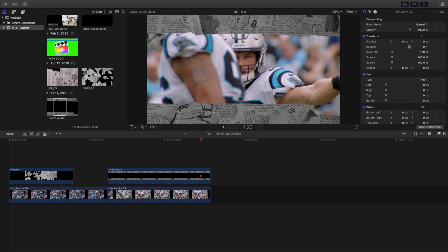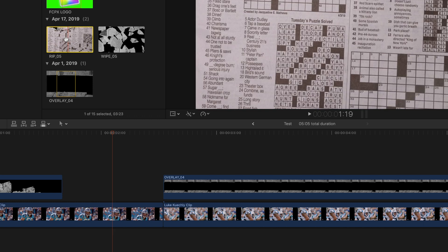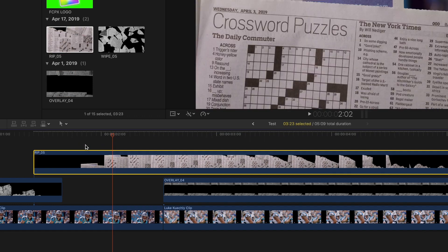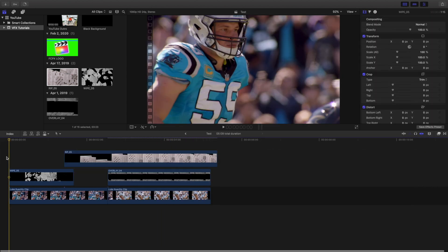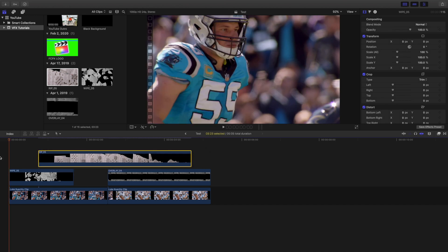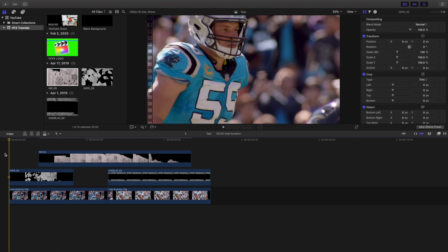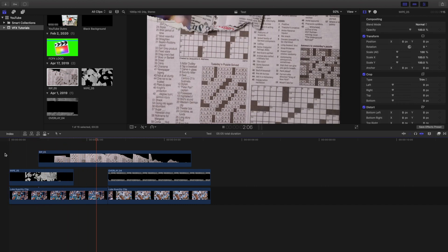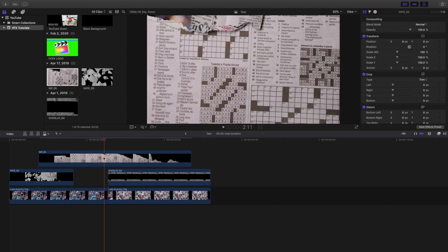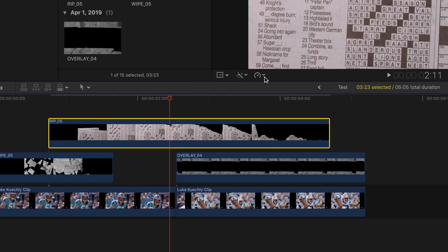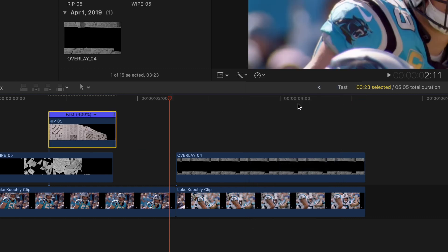Next, I'm going to take rip 5. There's a reason I sped it up to 400% — this is what the transition actually looks like, it's just a really slow transition. So I decided to speed it up a little bit. Take the clip, go to the retime option, click on fast, go to fast, and select four times. There we go — we have increased it to four times.